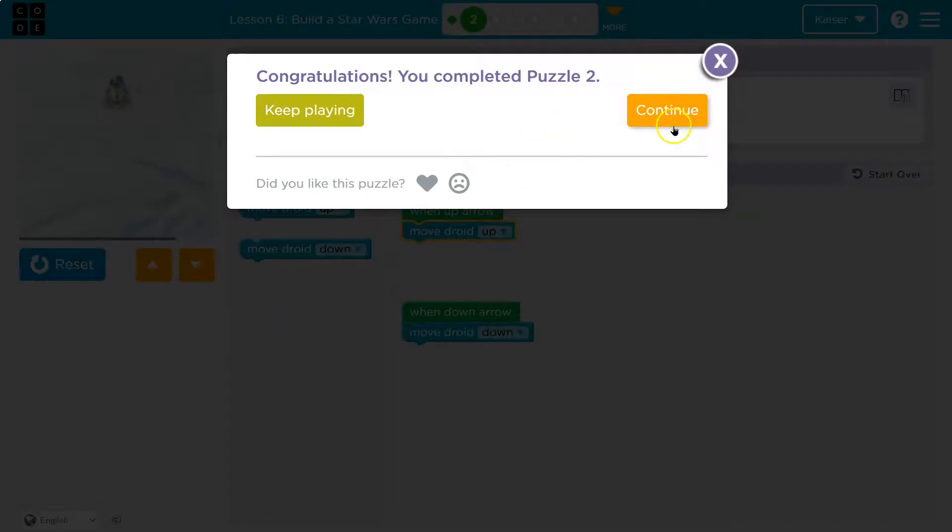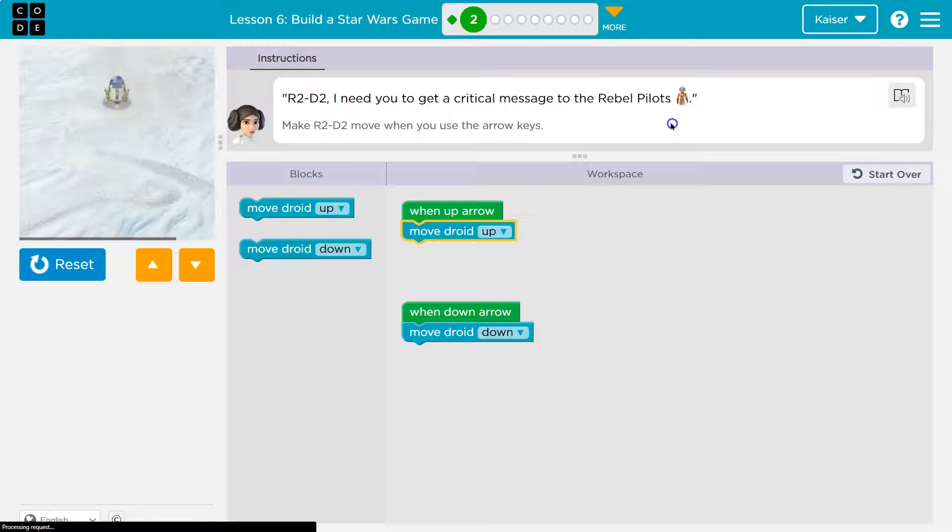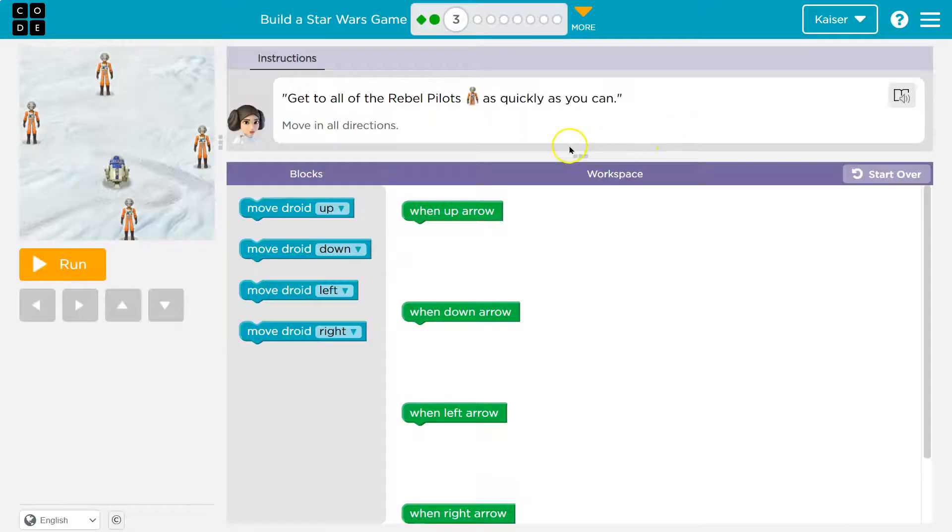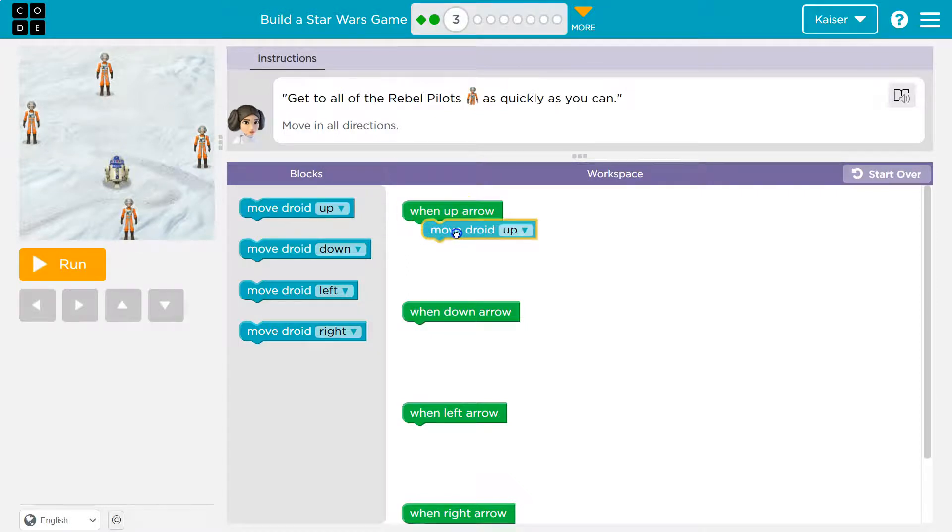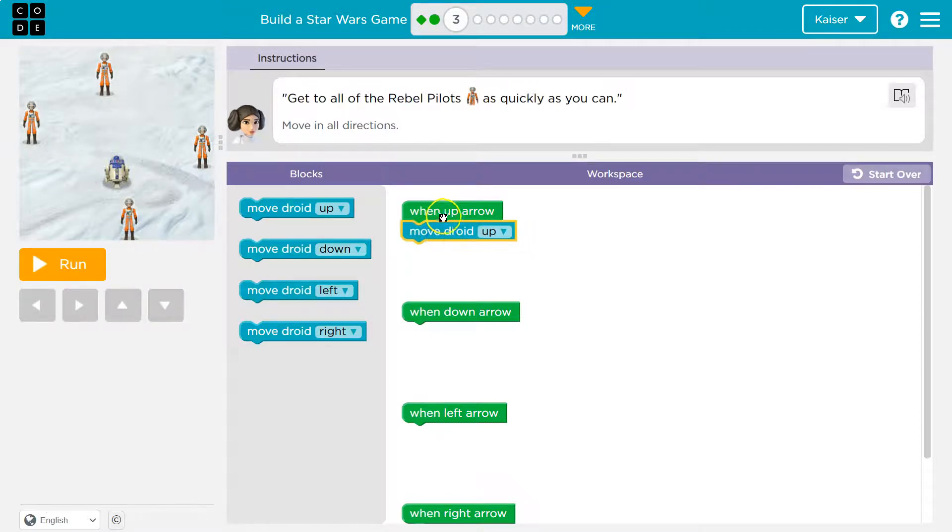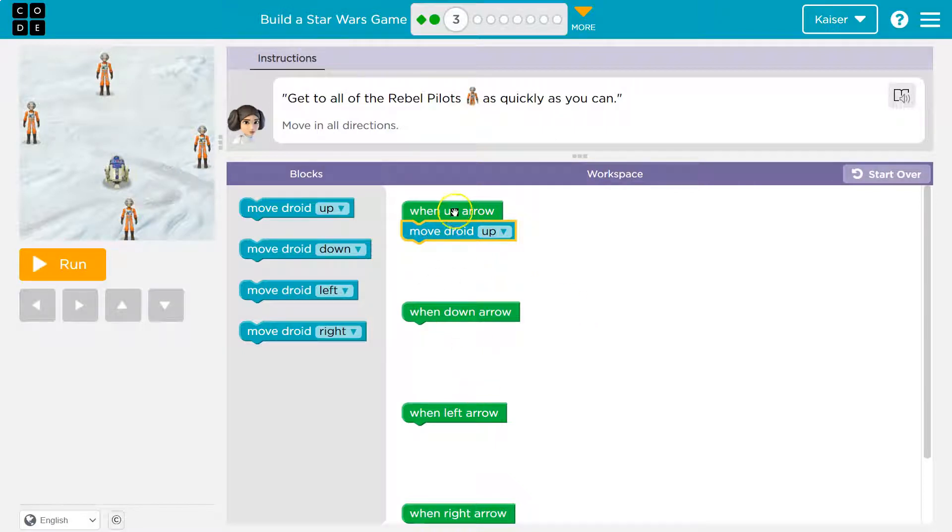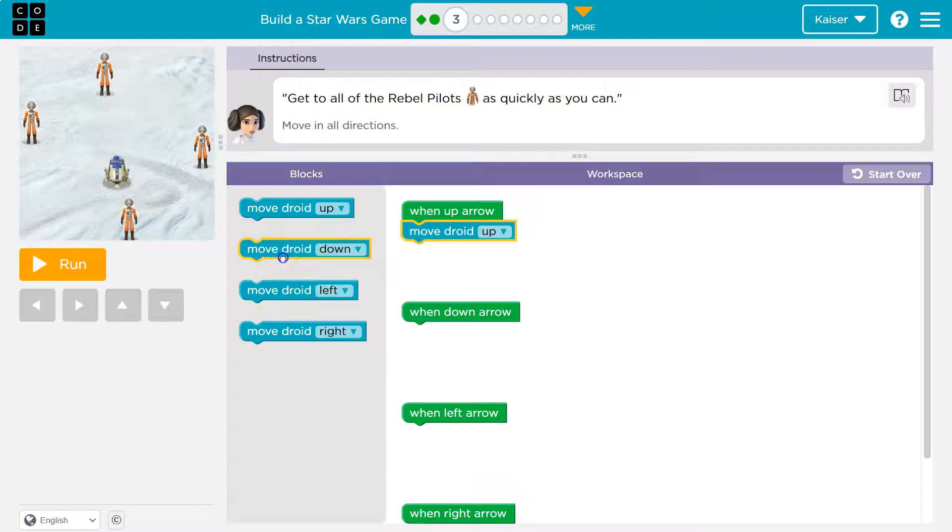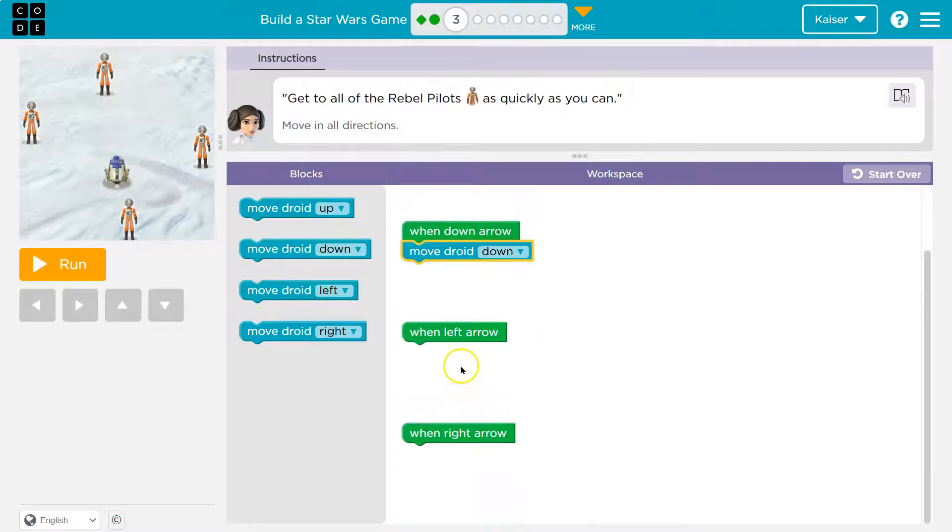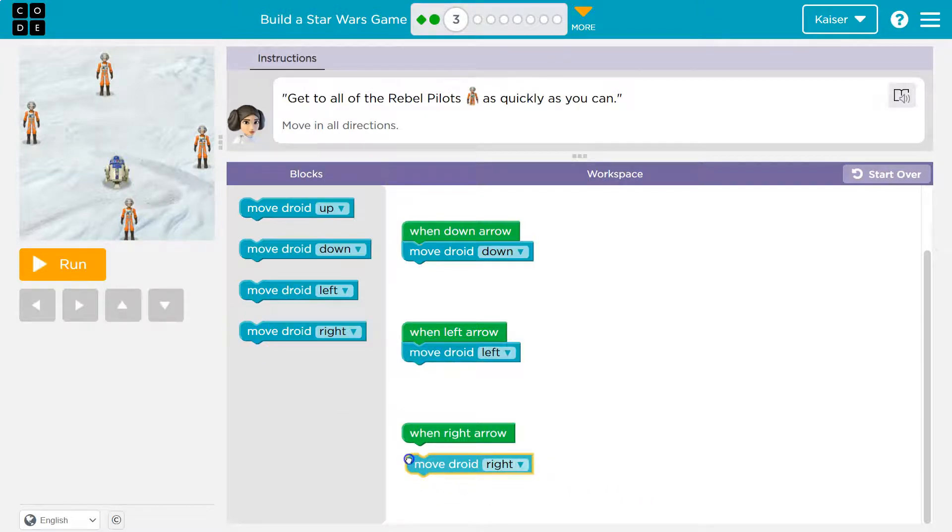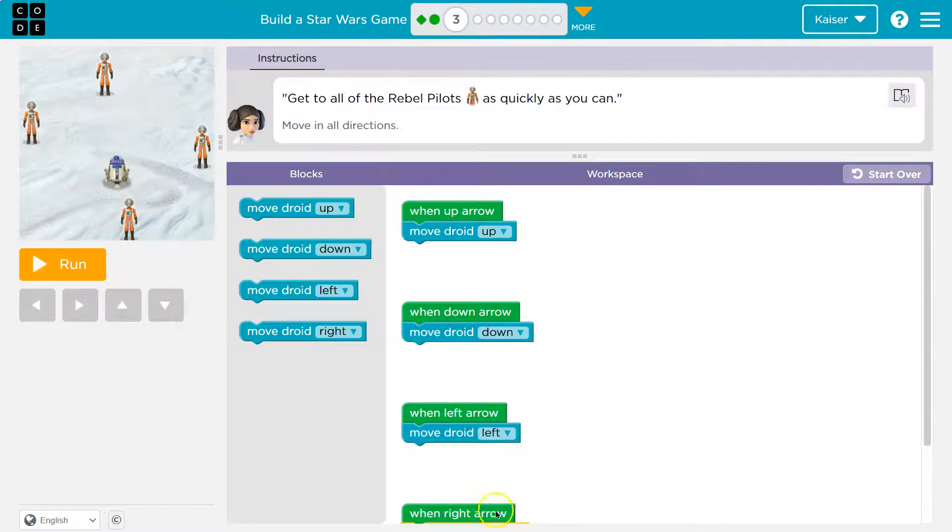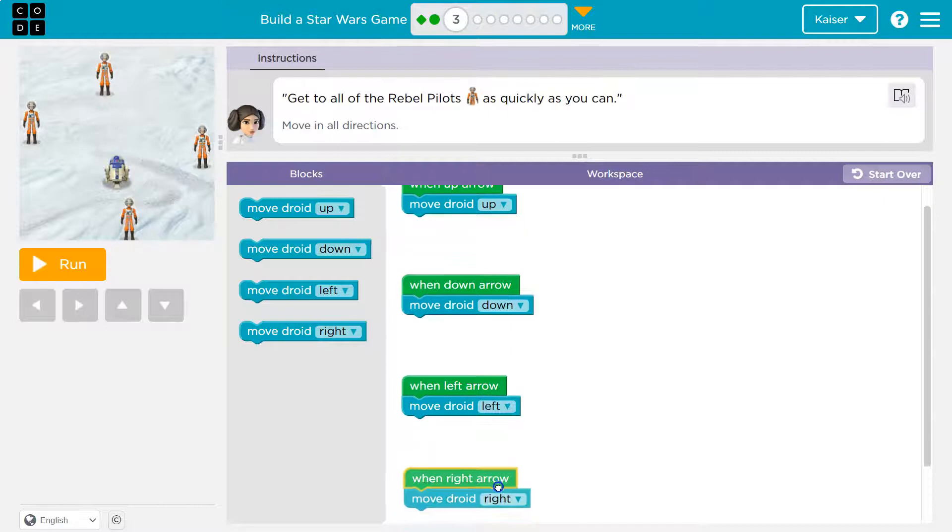Onward. This one's similar to the last. Get to all the rebel pilots. Okay, so we already know when the up arrow press, when this event happens, what do I want to run? Well, droid move up, right? So when I press left arrow, droid move up. Code runs in order, so we're saying if this happens, do this. Down, left, and right. That seems to make sense.